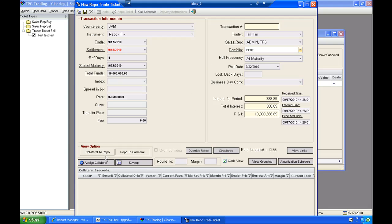Really, the last step after you have had the chance to review the interest for the period and the total principal and interest for the repo, really the next step that we have in our system is assigning the collateral.